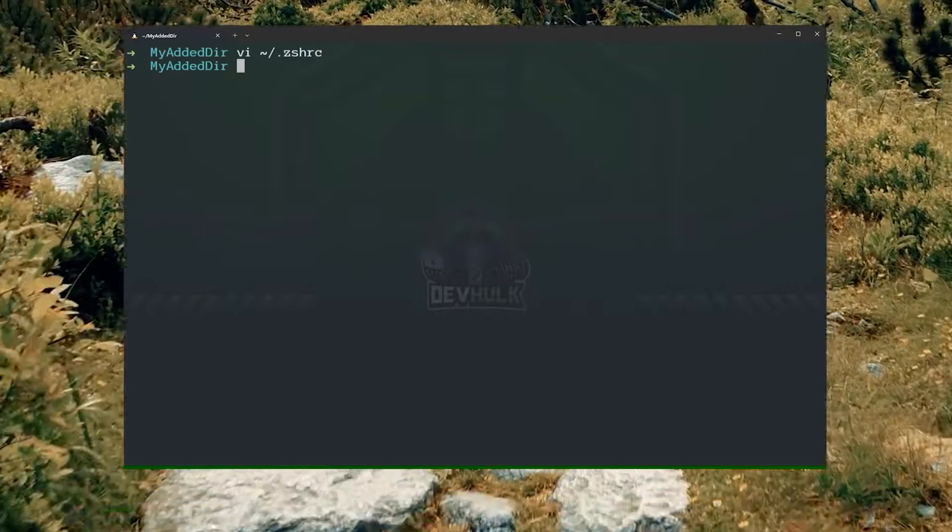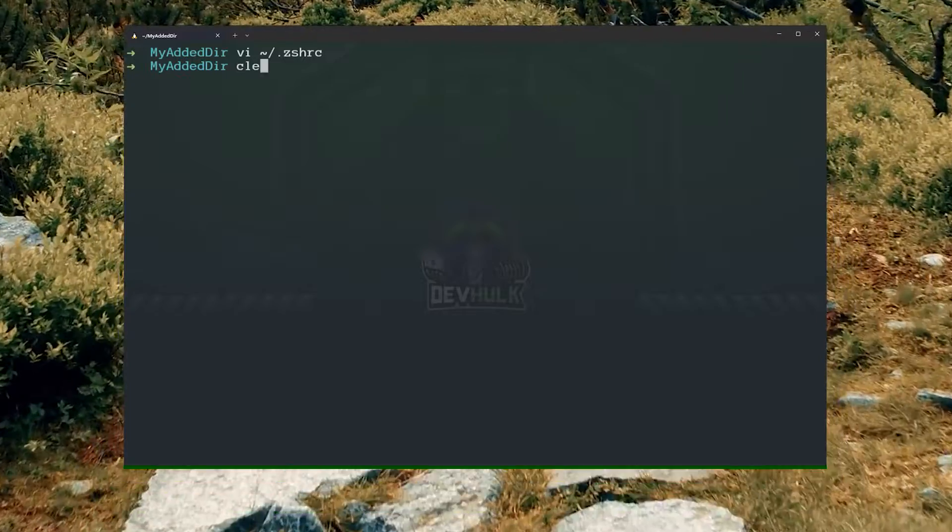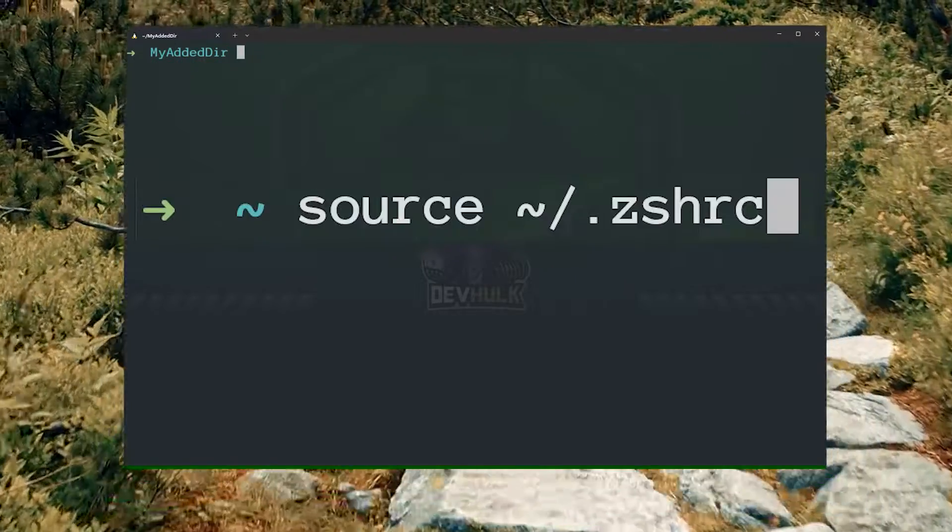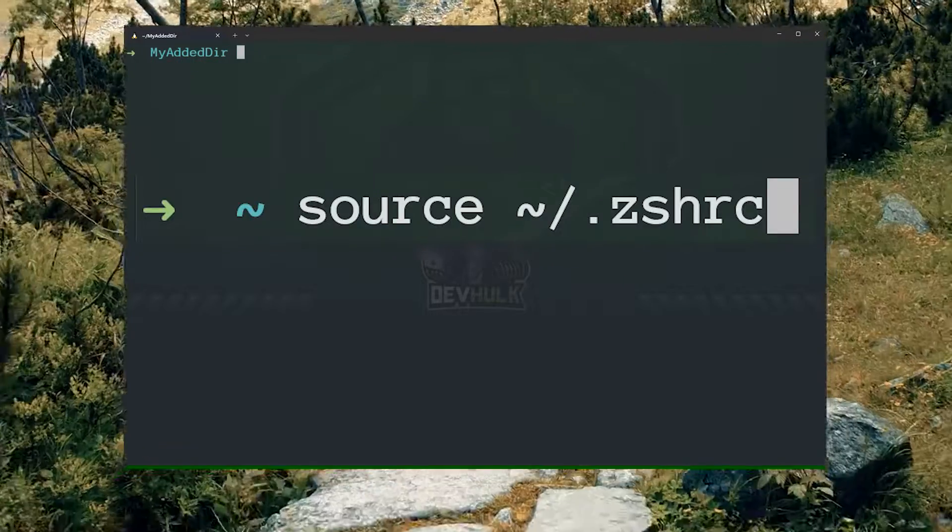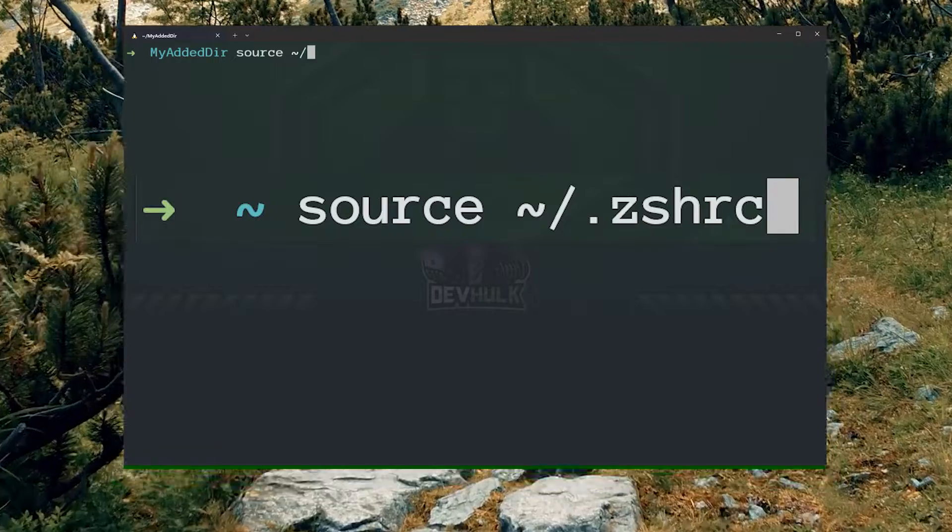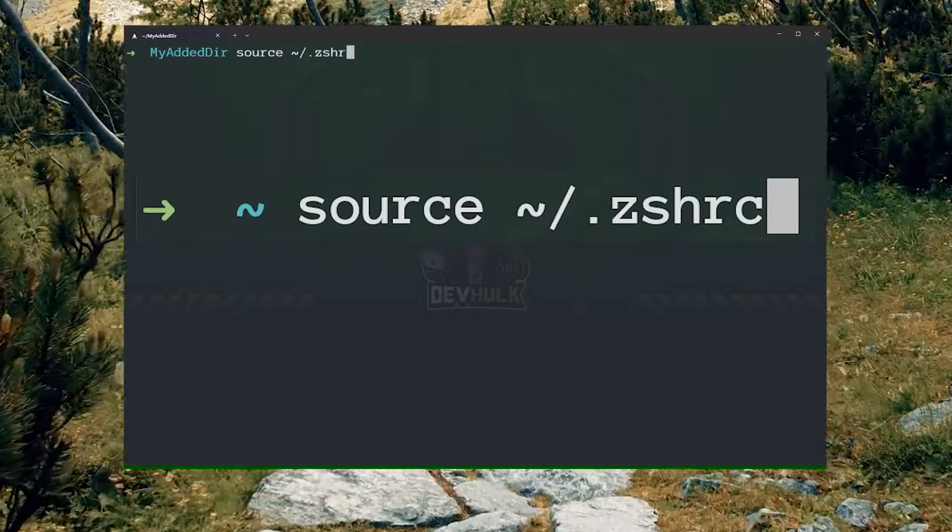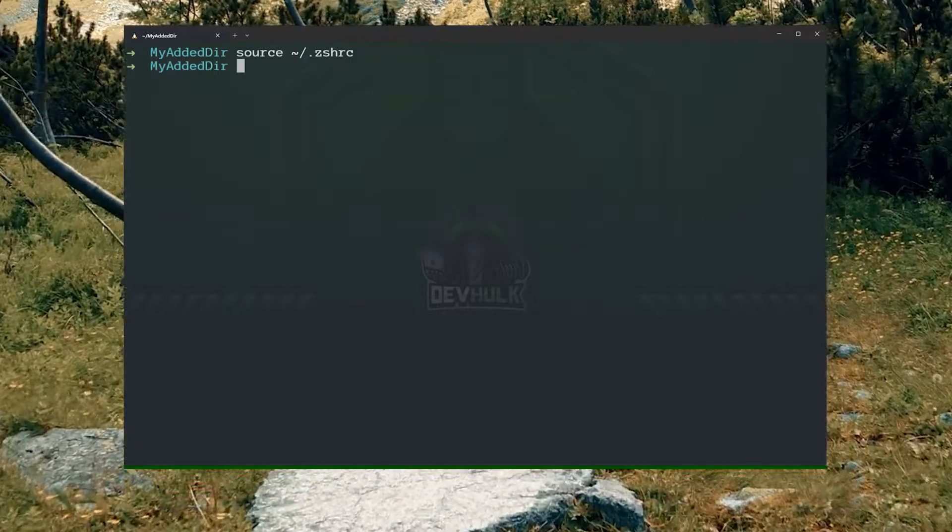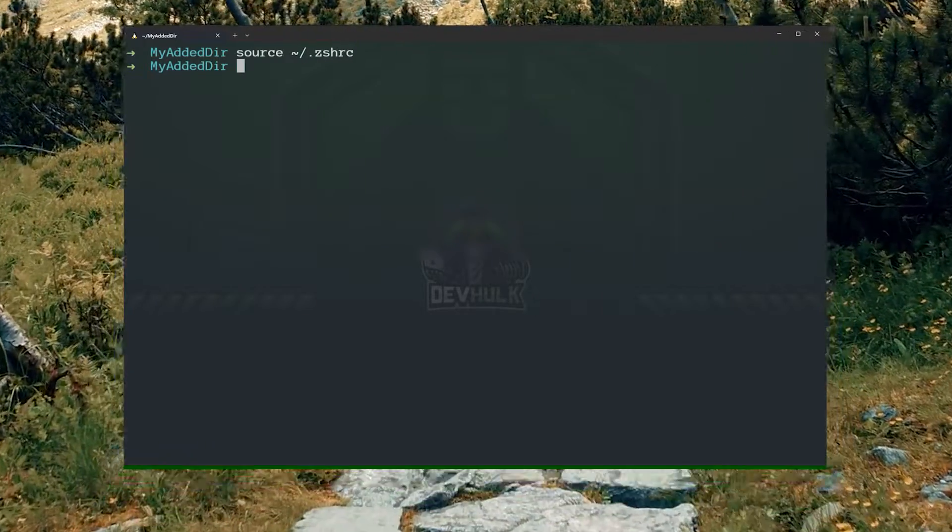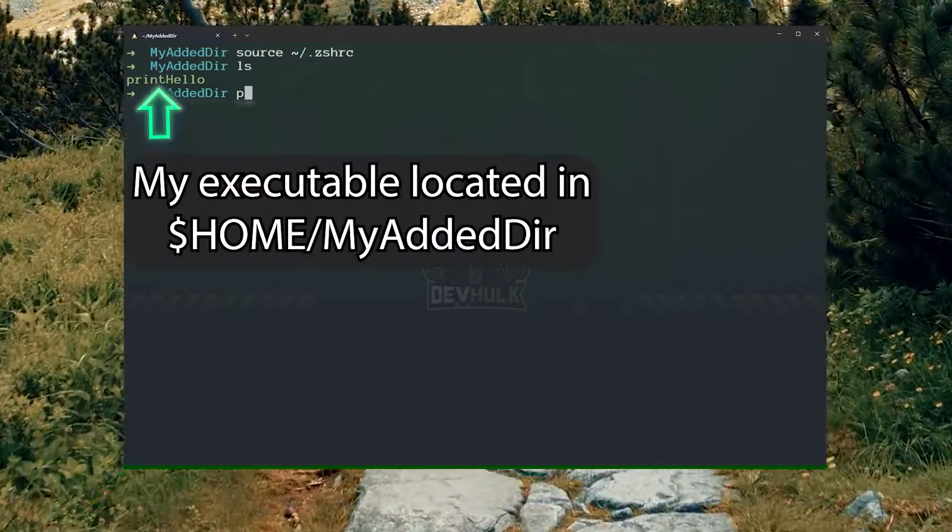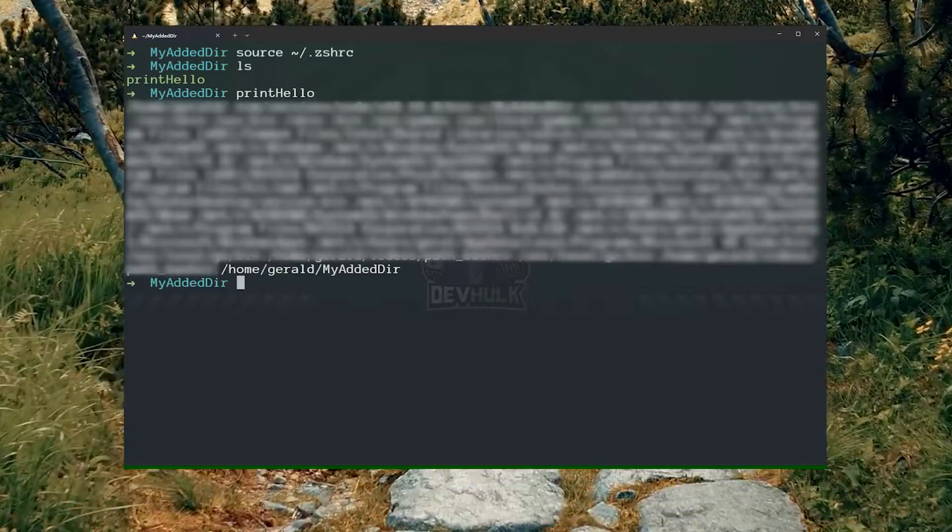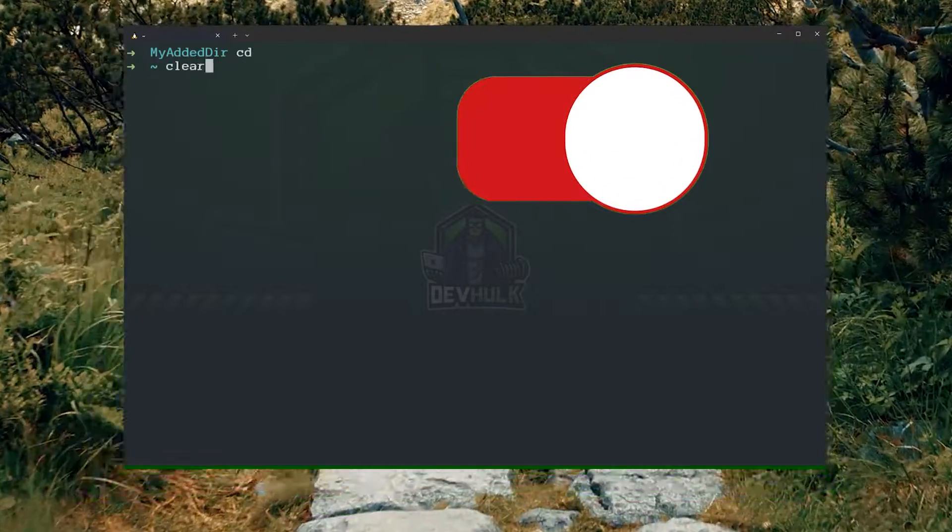Now you can either open a new terminal or type the following command in your current terminal in order to refresh your terminal with the new path variable. Now any executable in myaddeddir will be found when I type it at the command line.